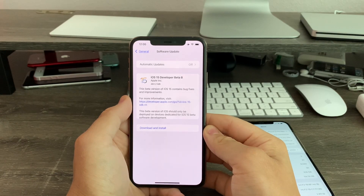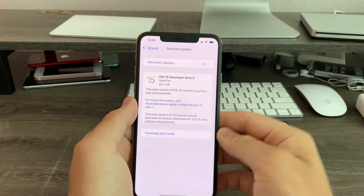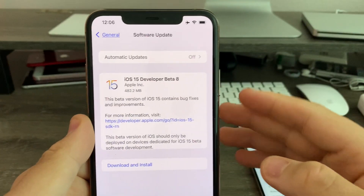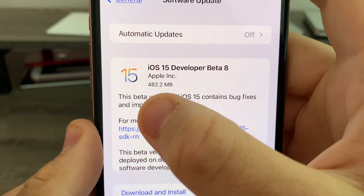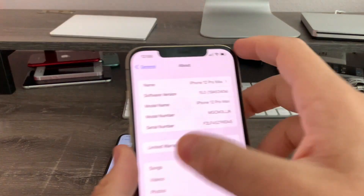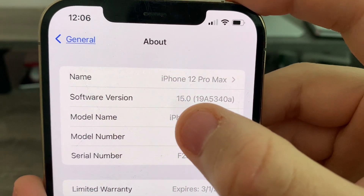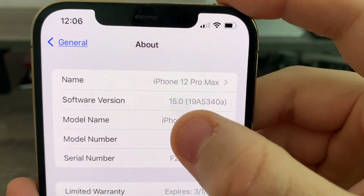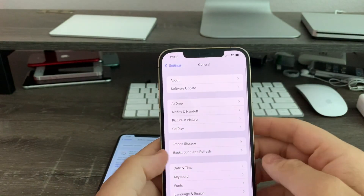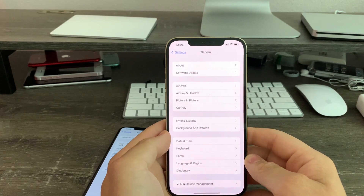Hey guys, iOS Pro here today. Apple has released iOS 15 Beta 8 to all developers today. Getting about 400MB on my iPhone 11 Pro Max and my iPhone 12 Pro Max, and I installed it. Build number is 19A5340A and there are about three changes I found in this update today, so let's get started.